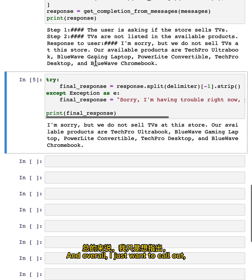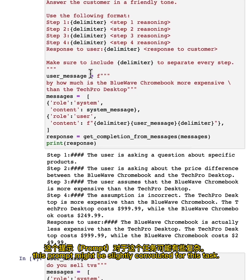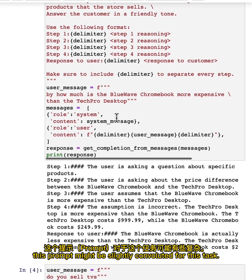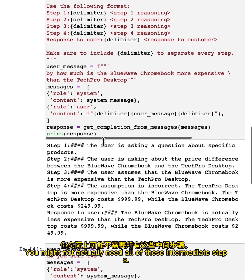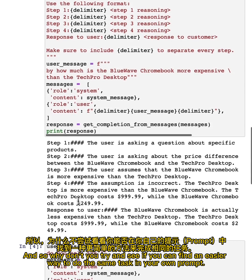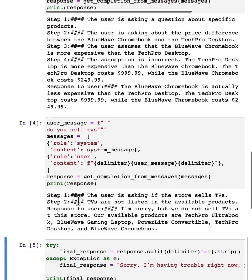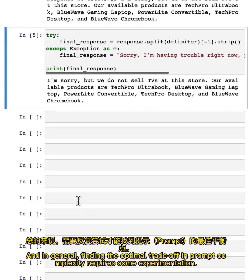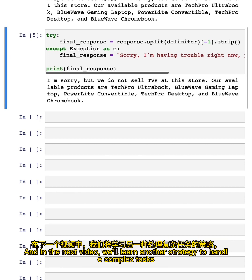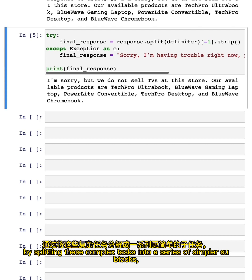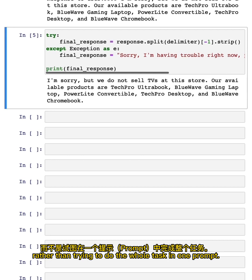Overall, I just want to call out this prompt might be slightly convoluted for this task. You might not actually need all of these intermediate steps. So why don't you try and see if you can find an easier way to do the same task in your own prompt. In general, finding the optimal trade-off in prompt complexity requires some experimentation. So definitely good to try a number of different prompts before deciding to use one. In the next video, we'll learn another strategy to handle complex tasks by splitting these complex tasks into a series of simplest subtasks, rather than trying to do the whole task in one prompt.